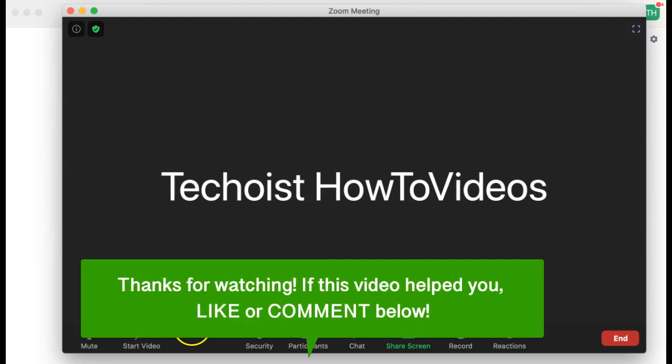If this video helped you, let us know by liking it or commenting below and don't forget to subscribe for more how-to instructional videos.